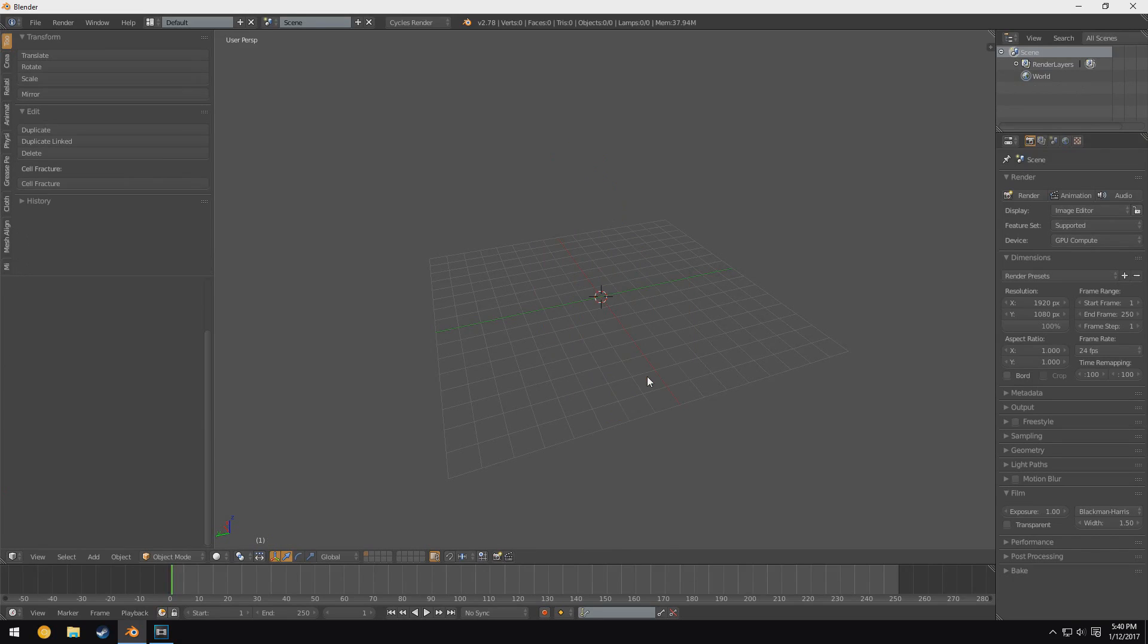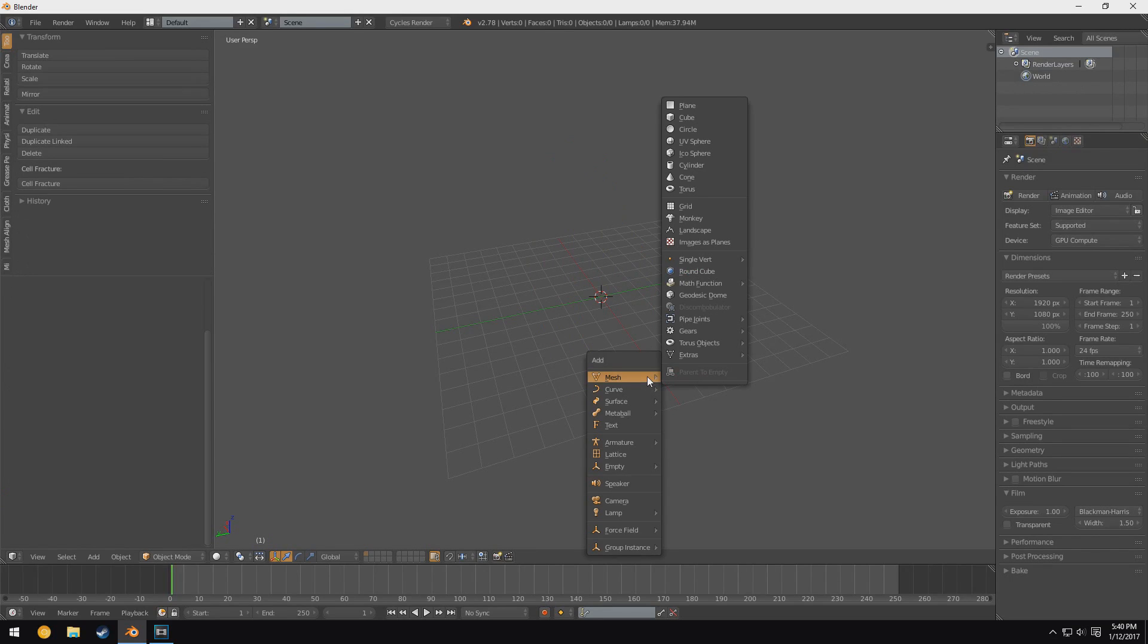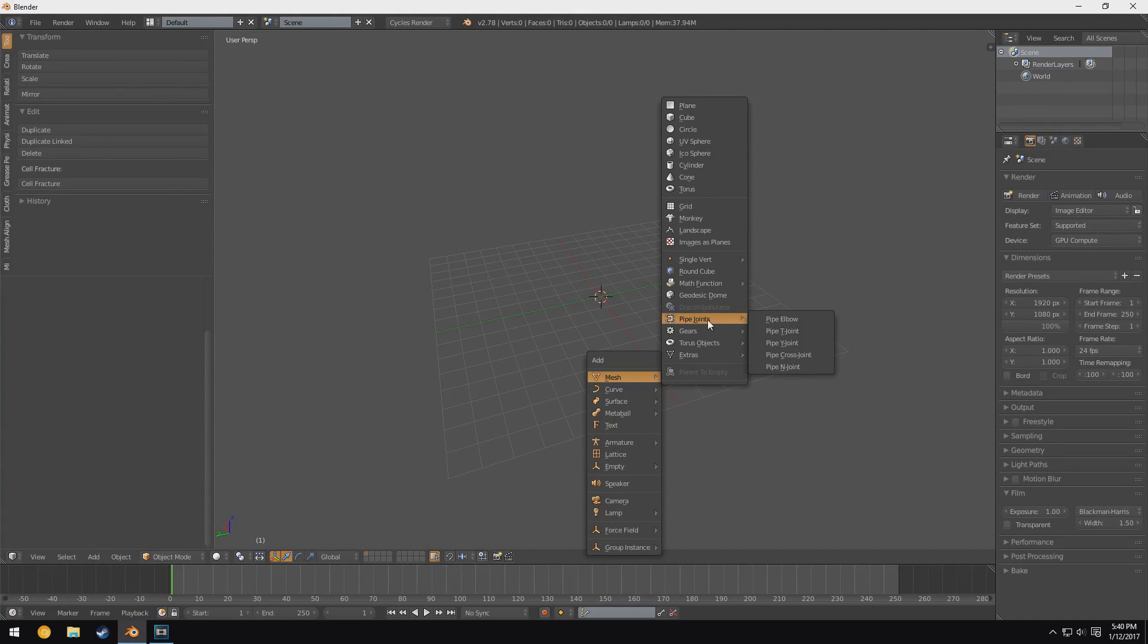Anyway, let's go on to the next section, which is pipe joints. And this is where stuff starts getting interesting, especially for those of you who are interested in doing architectural renders or interested in just doing any sort of render that happens in some sort of industrial area.